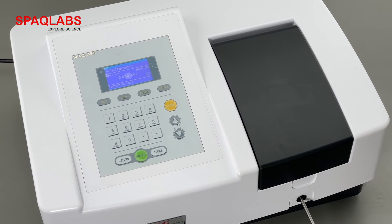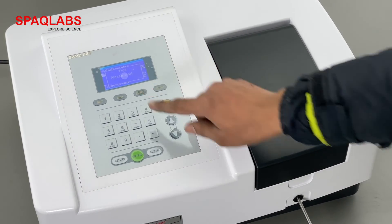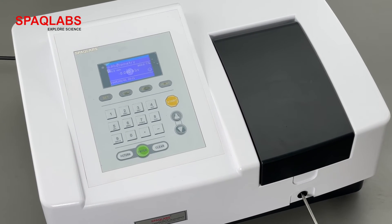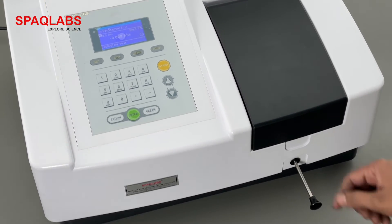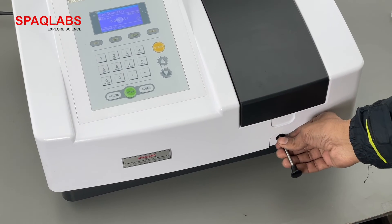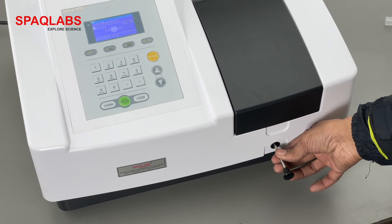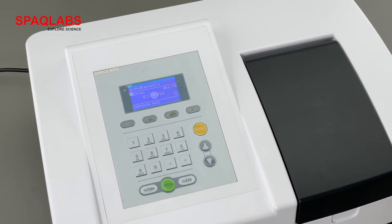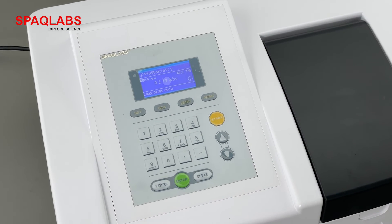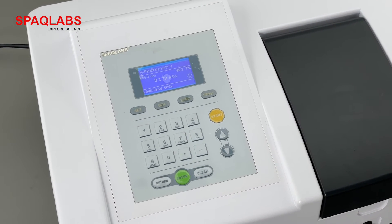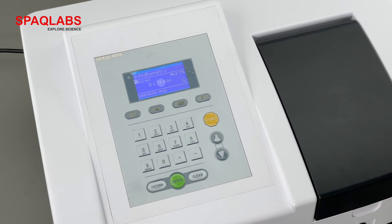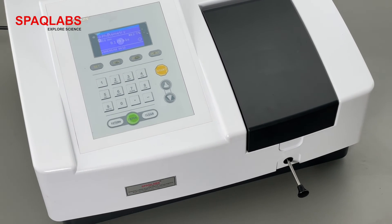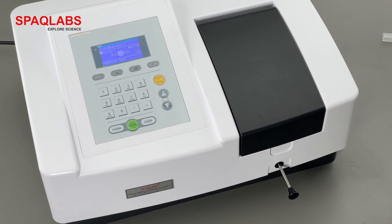Now again press 0 for the distilled water to zero the instrument. Then adjust the cuvette to set the sample in position. This is the ABS value at 550 nanometers, which is 0.179. Like this, you can place different samples and get the ABS values.